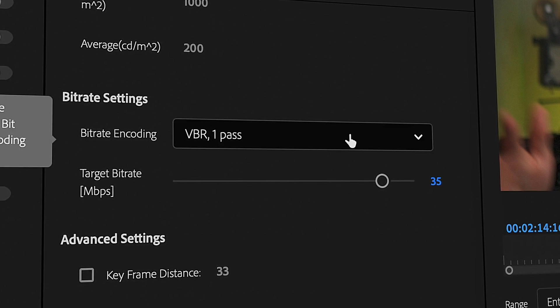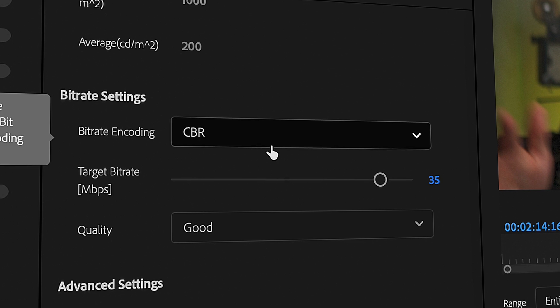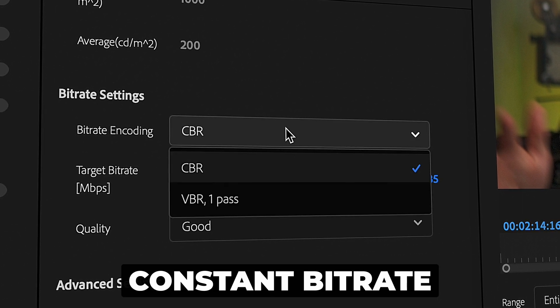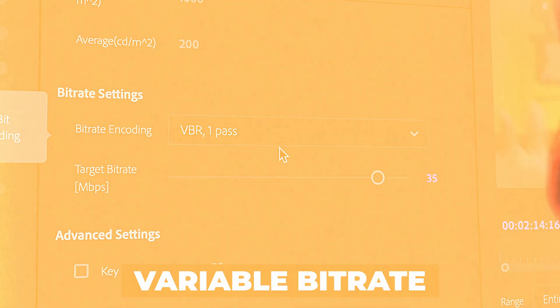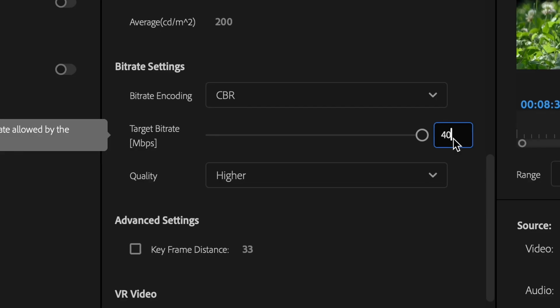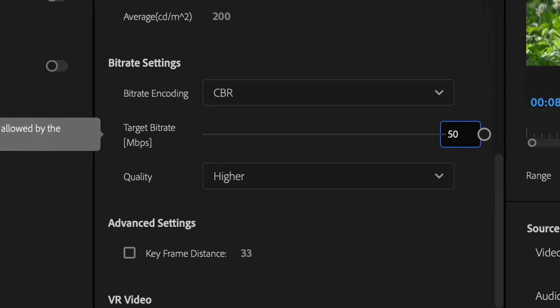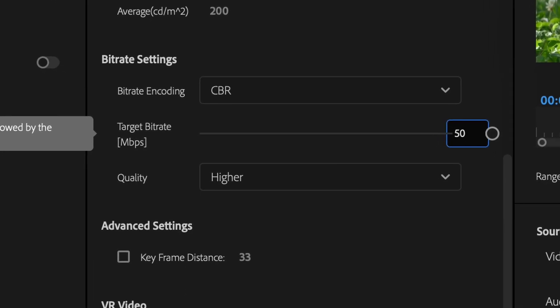Under the bitrate encoding you can choose between CBR and VBR - constant bitrate and variable bitrate. Constant means what the name suggests: if your target bitrate here is 50 megabytes per second, that's where it will keep the entire video.